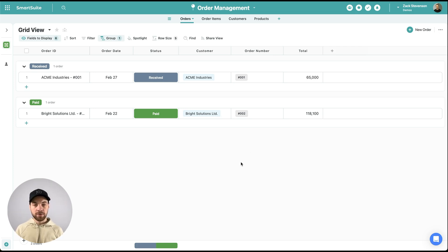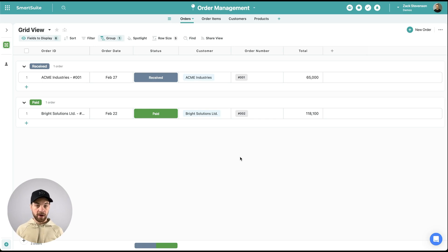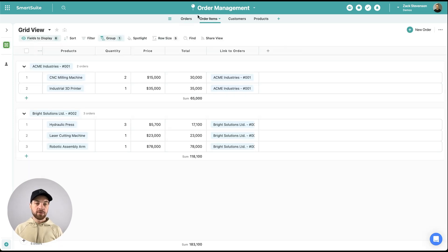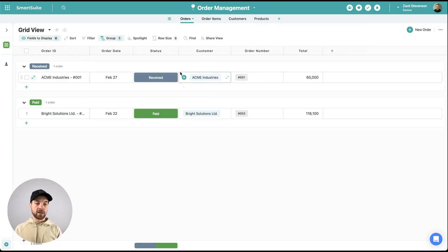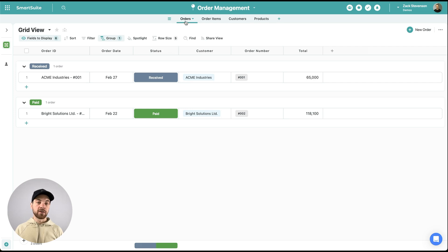Once you have an account, you'll need to create or go to your order management solution within SmartSuite or Airtable or wherever you have that type of data. In this case, I already have the solution built out. I have my orders, I have order items. These link to these orders. I have customers. Customers link to orders as well. And then I have products.